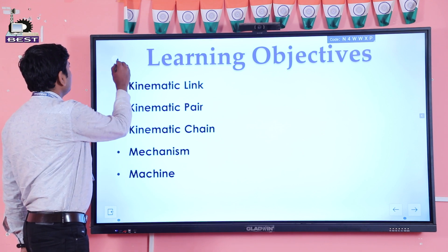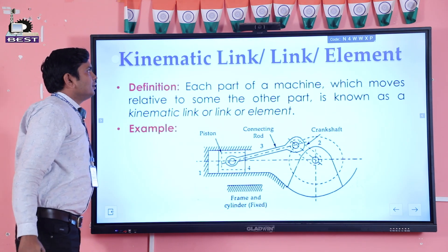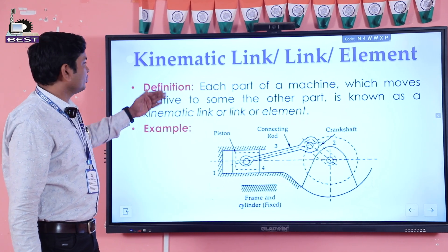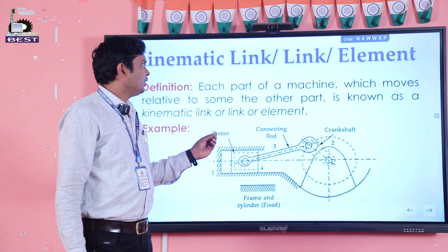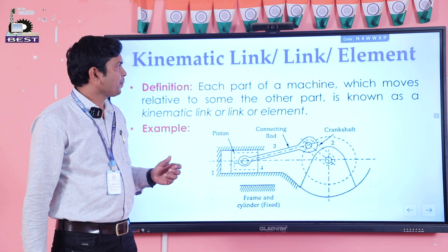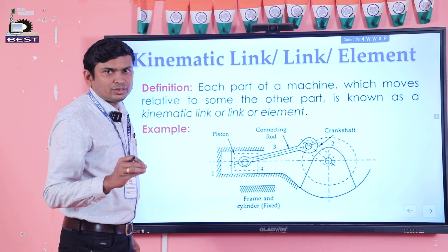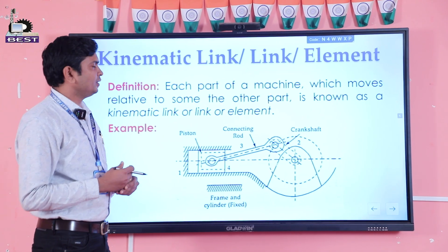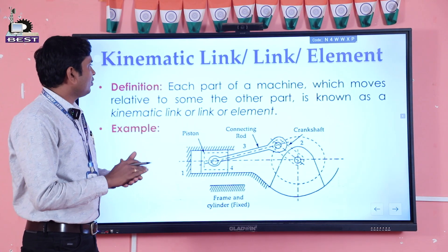Coming to the first topic: link, or kinematic link, or element. Definition: each part of a machine which moves relative to some other part is known as a link or kinematic link or element. Each machine consists of several parts, and each part is known as a link or kinematic link or element.